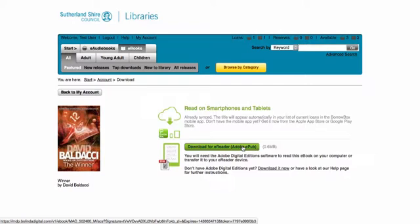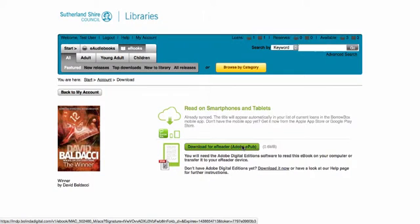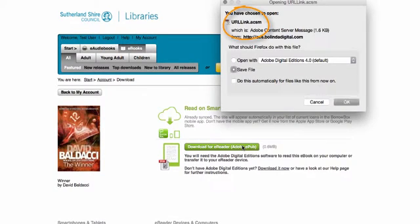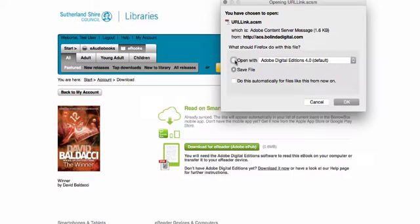This will save a small ACSM file to your computer, which Digital Editions uses to retrieve the full EPUB eBook. If you get the option, open the ACSM file directly in Adobe Digital Editions. If you don't see this dialog, your browser has probably been set to download files automatically.